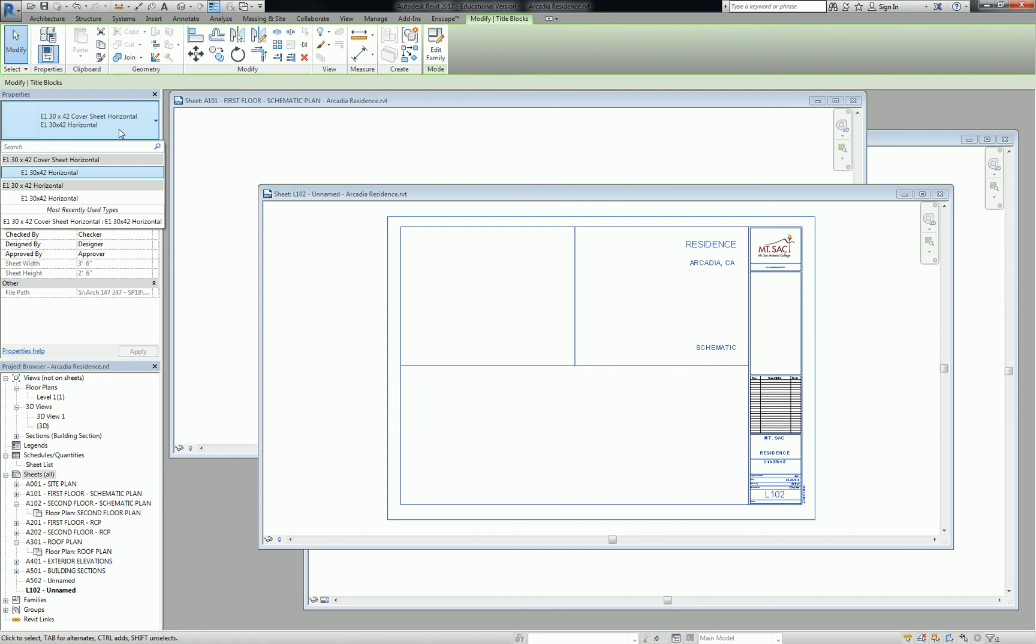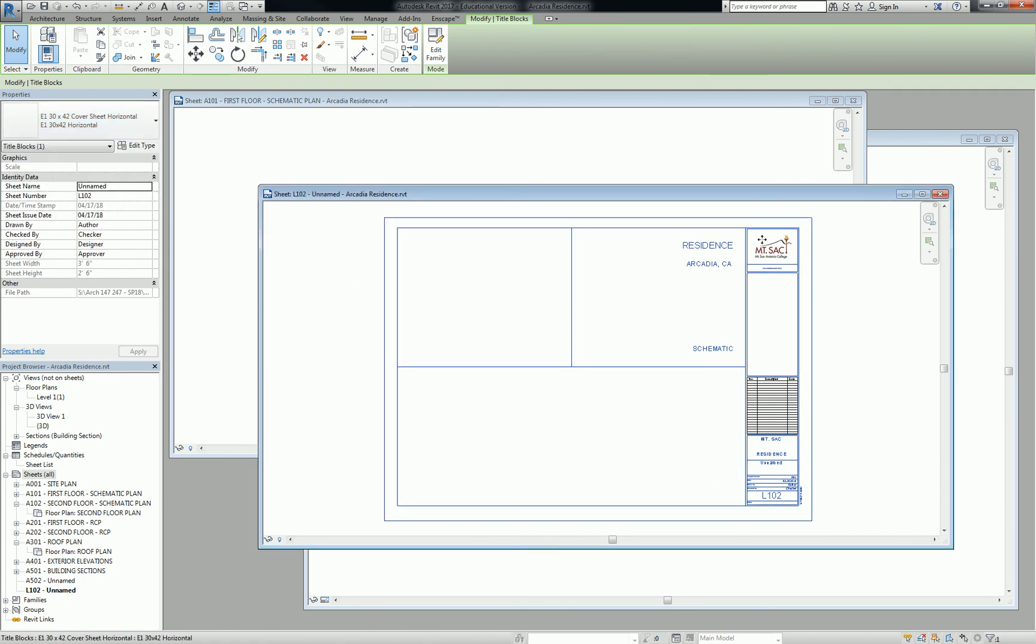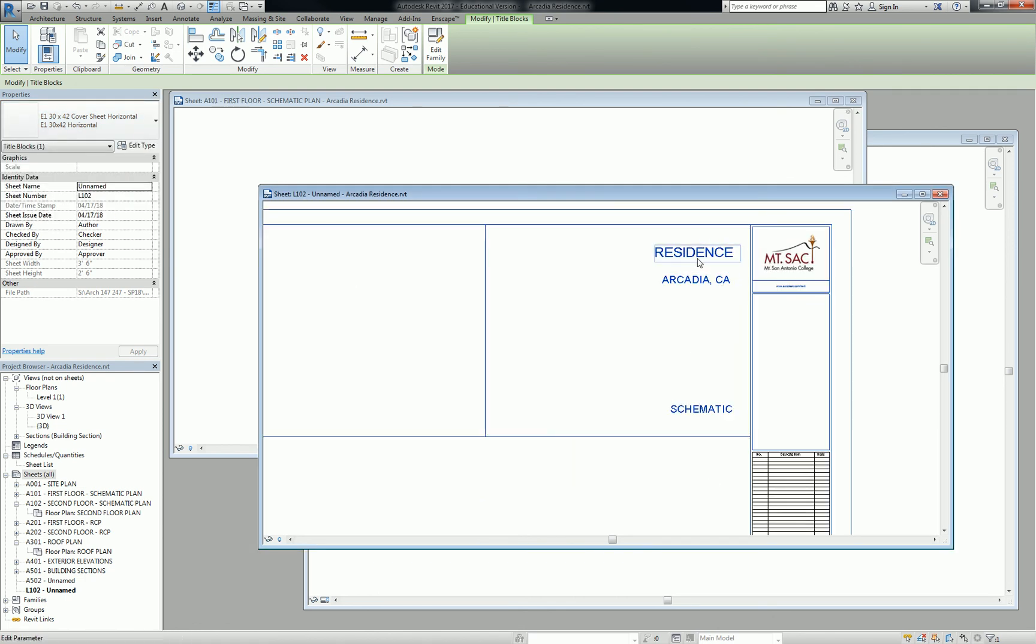Any questions? Also, I want to point out here, just real quick, that you see that those labels have taken on the properties that we've already programmed into our project. The project name is called Residence. We'll clarify that later. The project address is Arcadia, California, and the current status is Schematic.